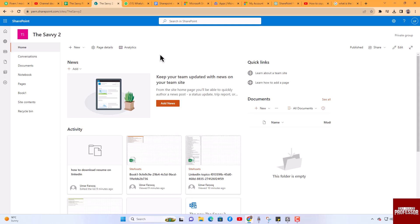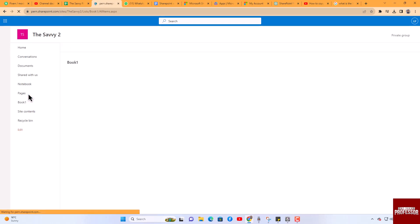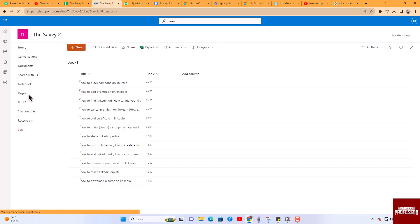In the site, I have a list named Book One, and I will copy this list to another site. Open the Book One list.